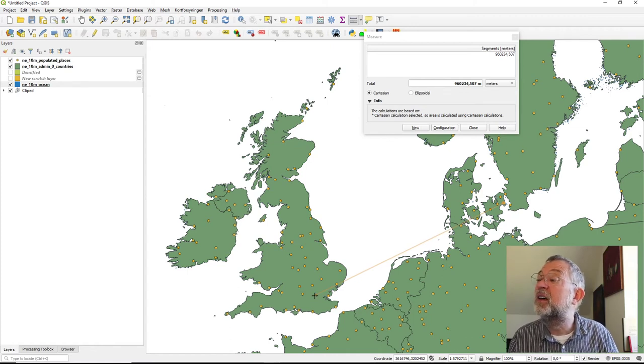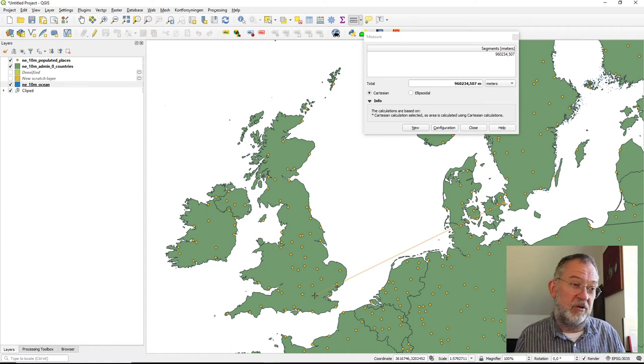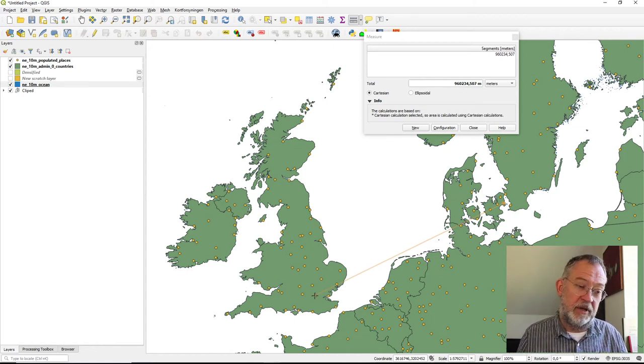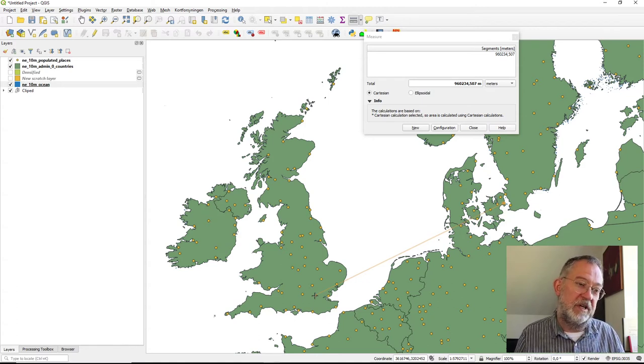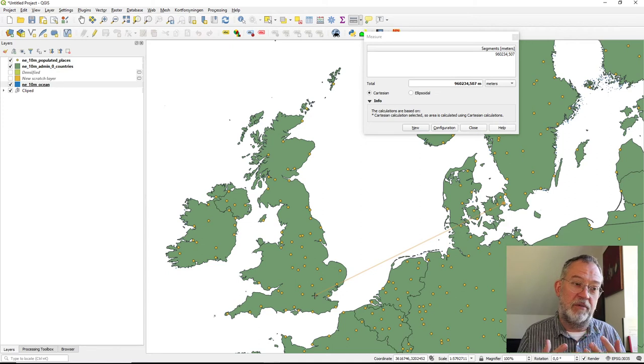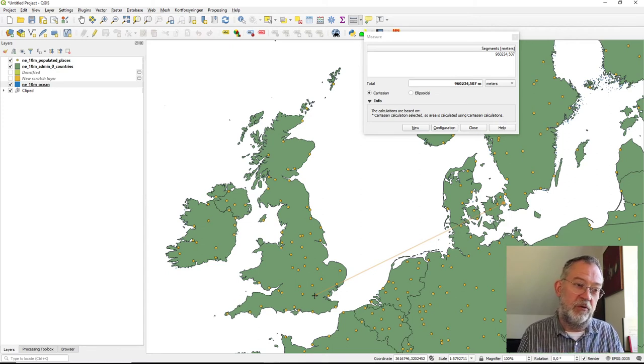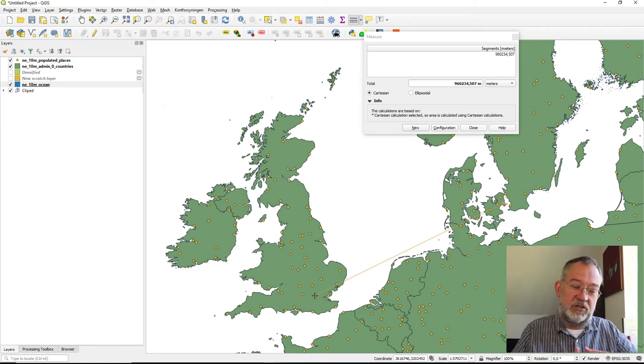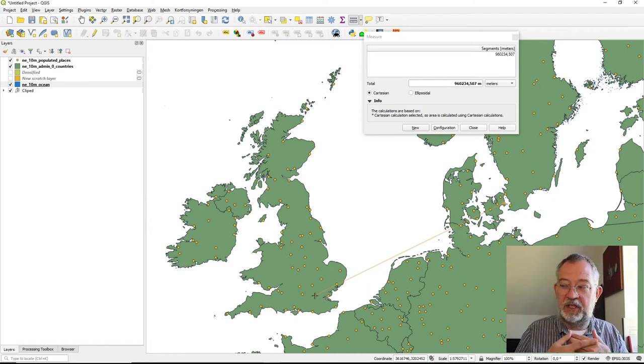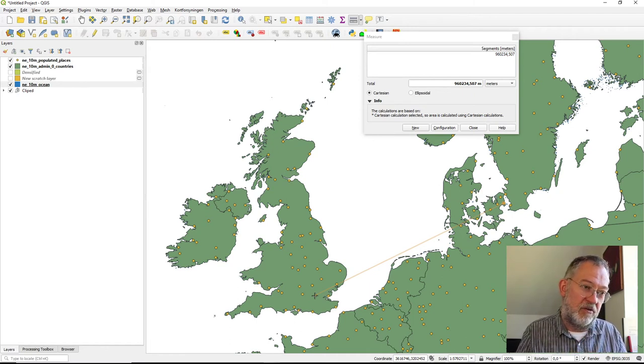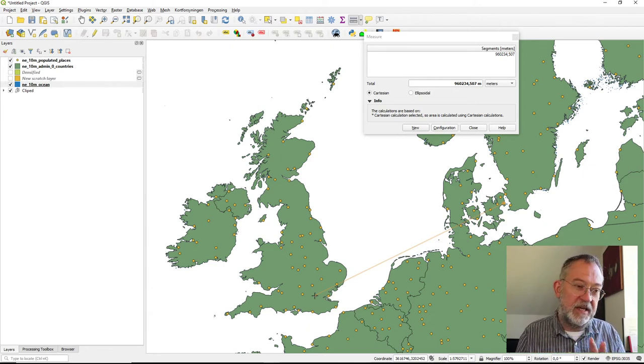So much closer to the ellipsoid distance. This is, of course, one of the reasons why this is one of the recommended projections for doing European maps because it is closer to representing distances and areas correctly.